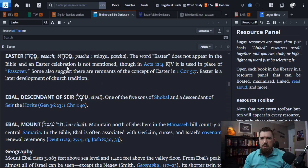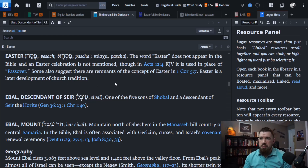The word Easter does not appear in the Bible, and an Easter celebration is not mentioned. Though in Acts 12:4, the KJV — the King James Bible — it is used in place of Passover. Some also suggest there are remnants of the concept of Easter in 1 Corinthians 5:7. Easter is a later development of church tradition.